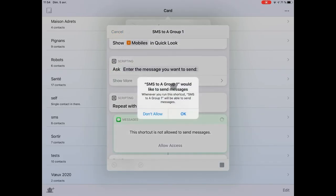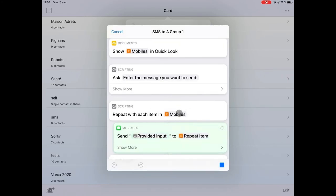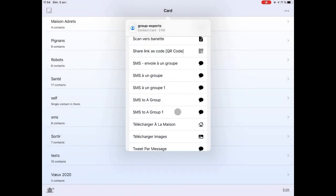As it is the first run, Shortcuts is asking permission for My Groups to use Message Action.